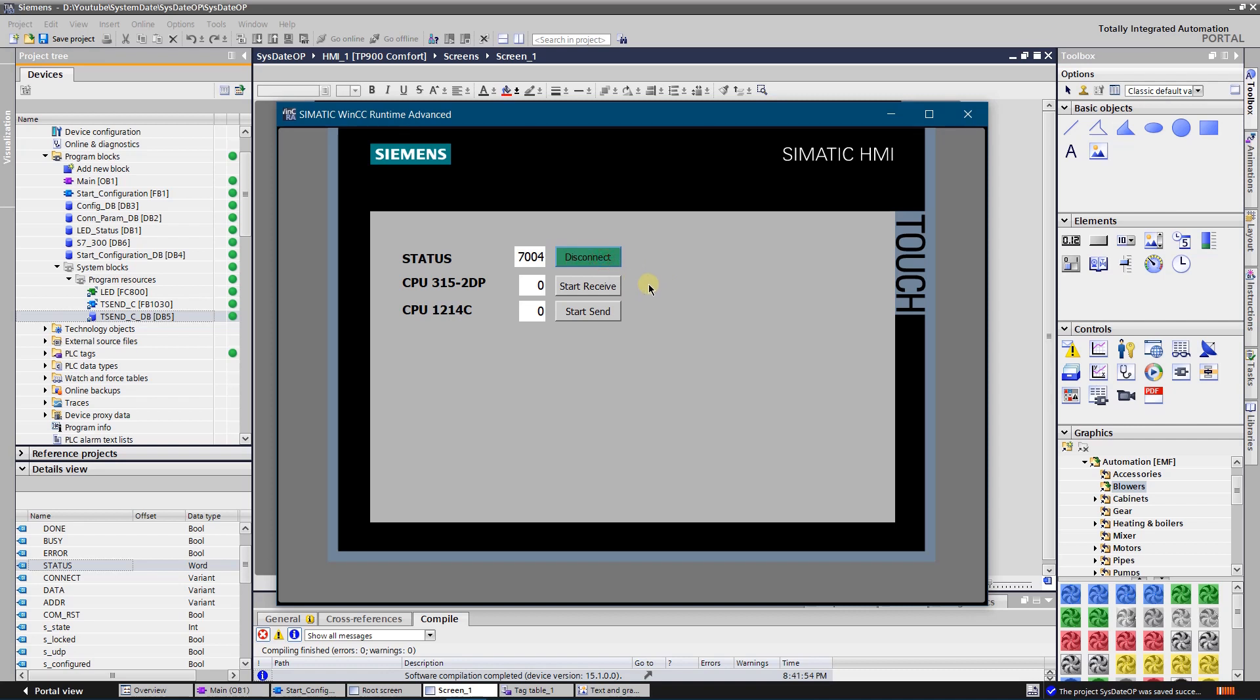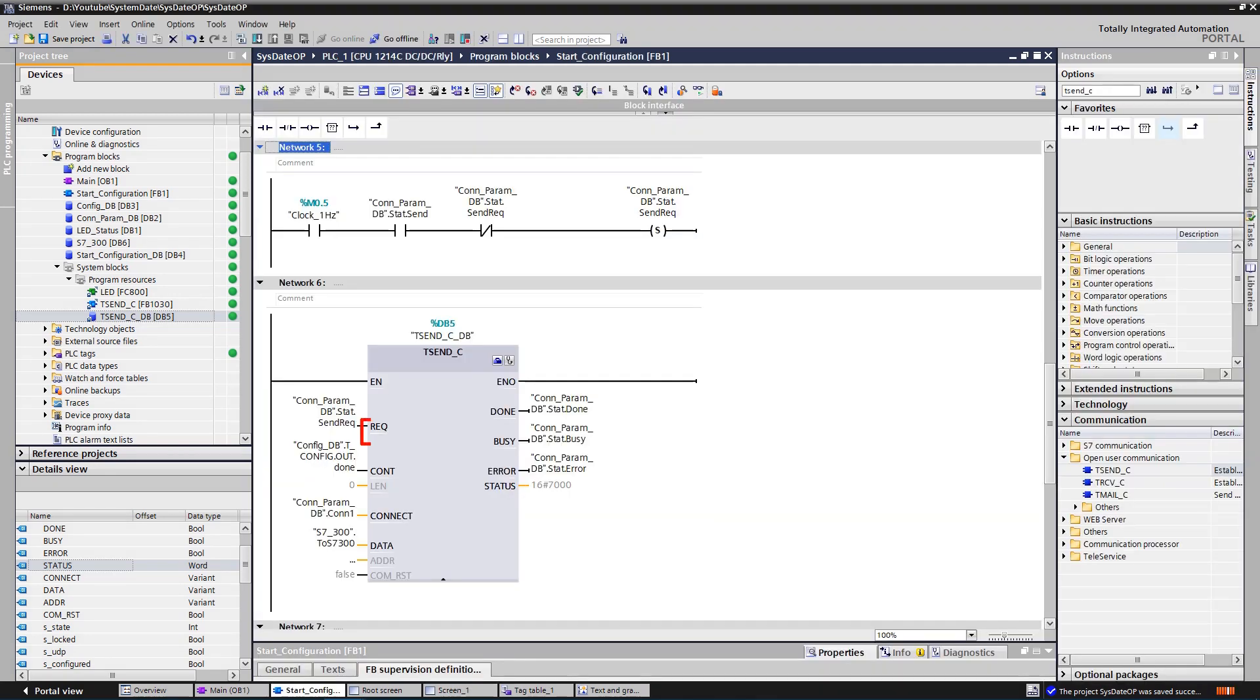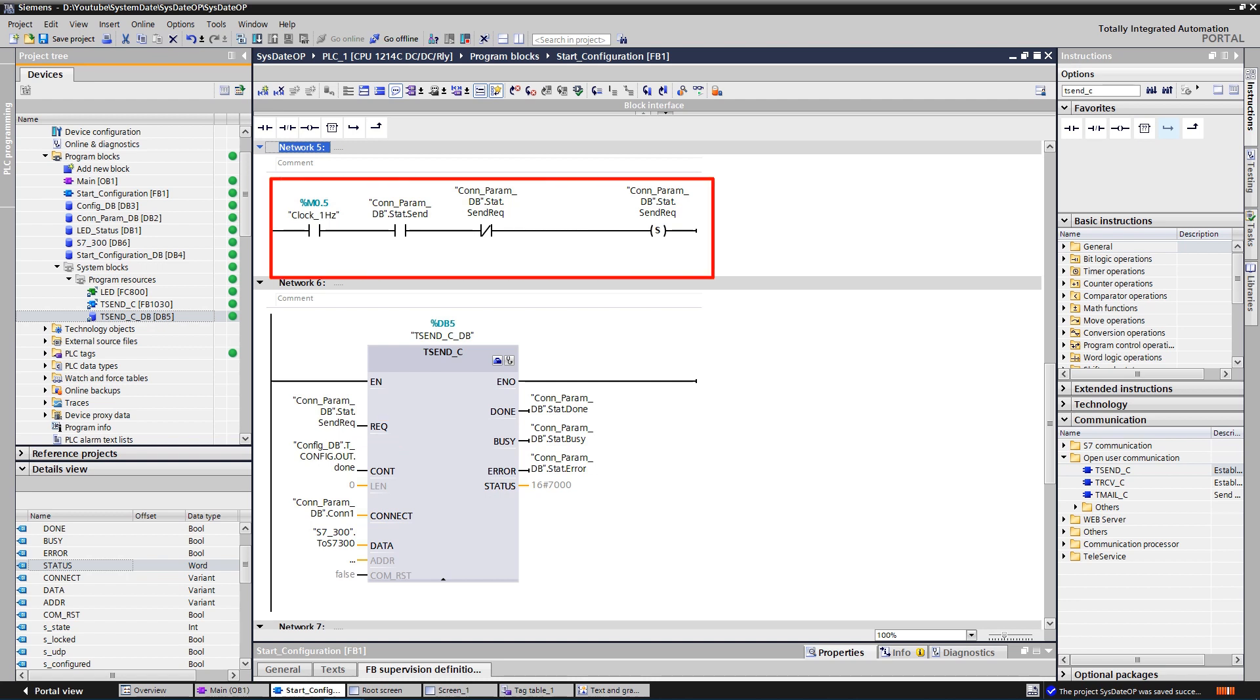In this example I am going to send one byte to the remote S7-300 series station. At first I need to activate the receive on the S7-300 station side. To activate the send job on S7-1200 side, you need to set input REQ of the T-Send-C. I do send one byte on the regular one hertz interval.